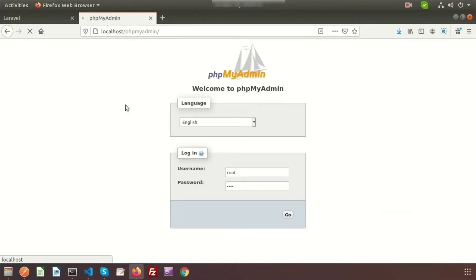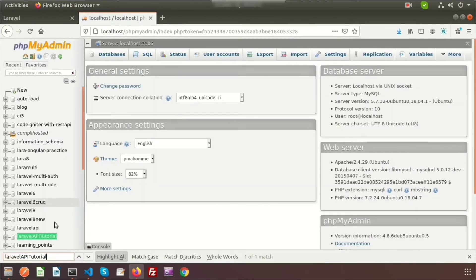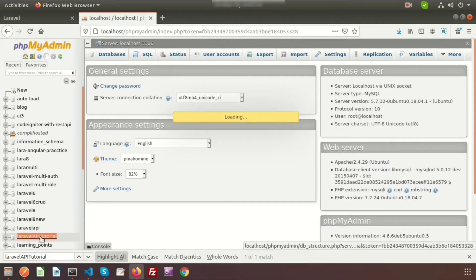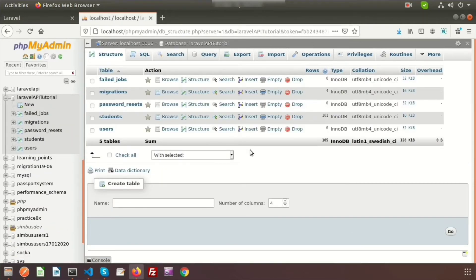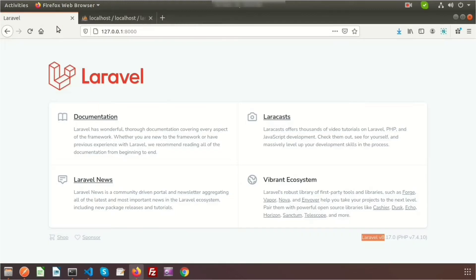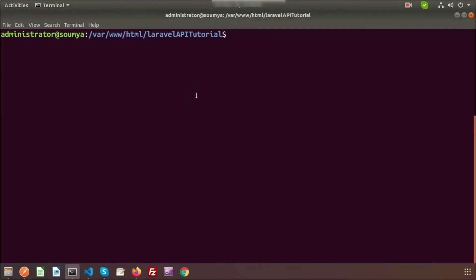Here is my database. I will create a table and insert some records, and then we will fetch those records through the API. First, let's create a controller.